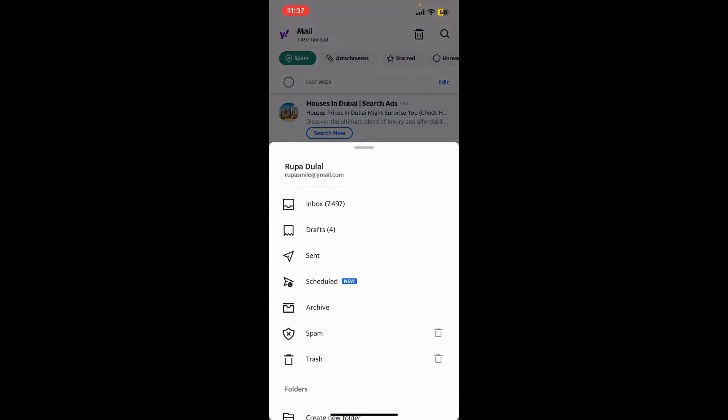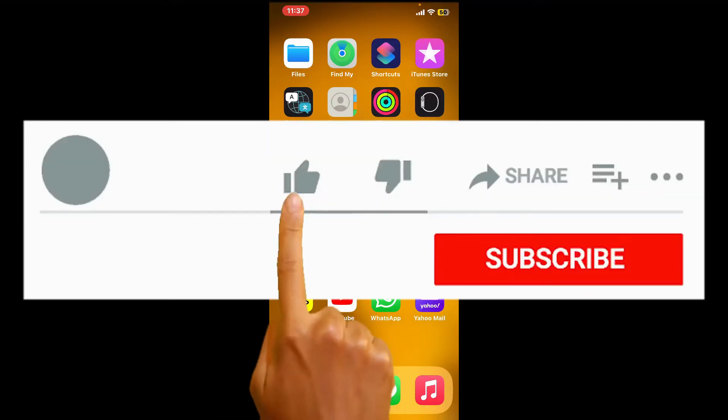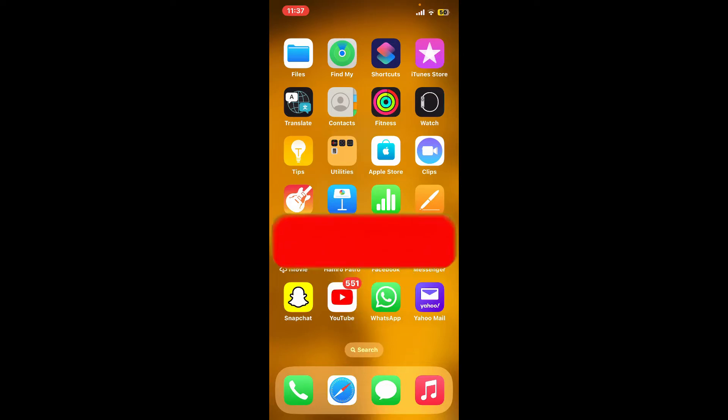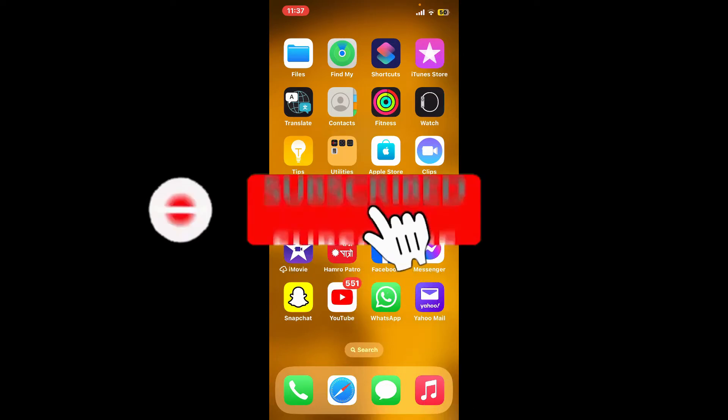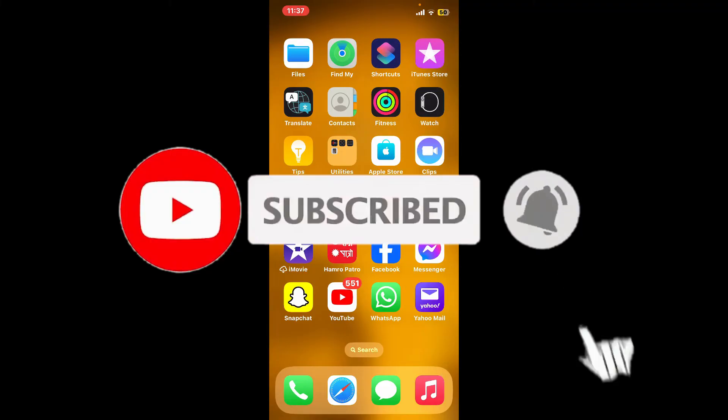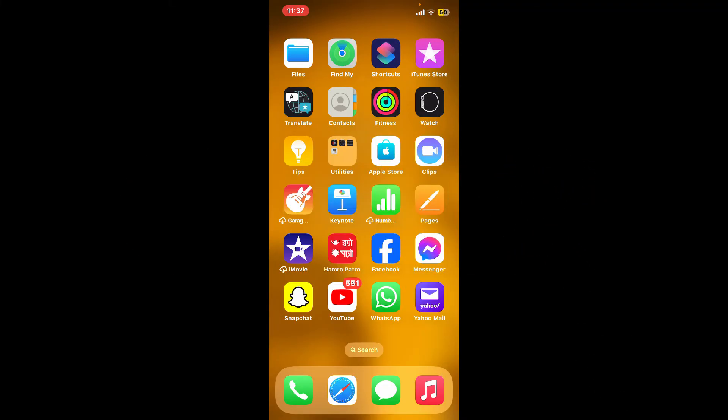If you found the video to be helpful, go ahead and give us a thumbs up. Don't forget to subscribe to our channel by hitting that subscribe button. Also press the bell icon so that you'll never miss another upcoming upload from us. I'll be back again with the next tutorial episode. Thank you for watching.